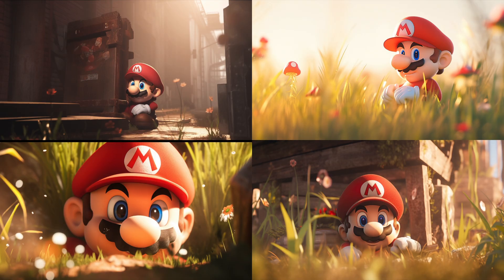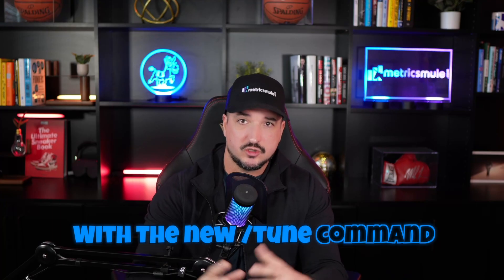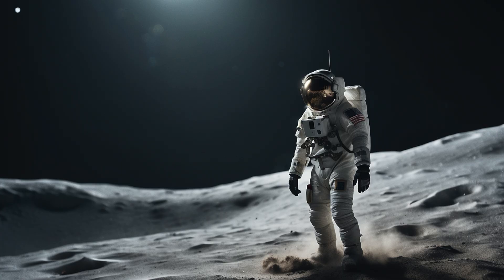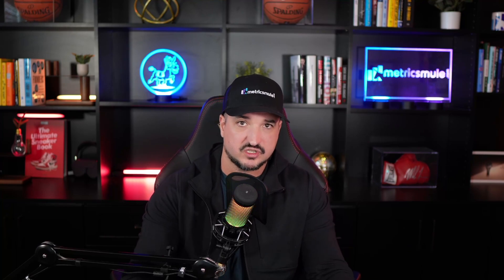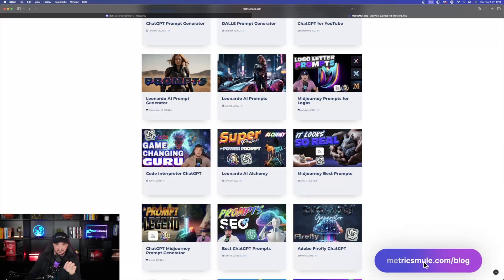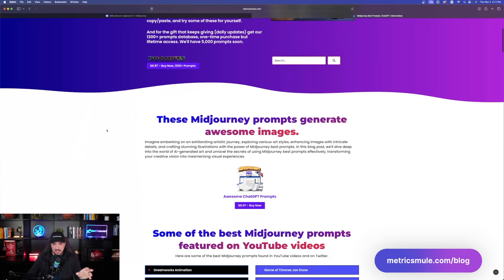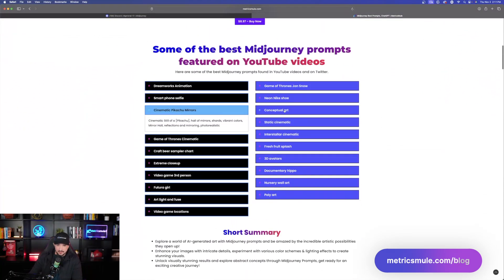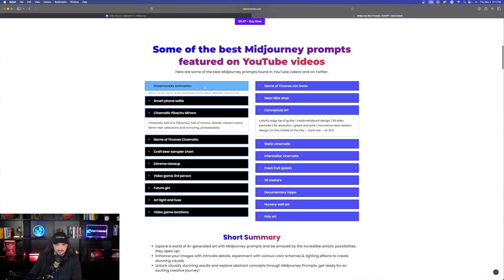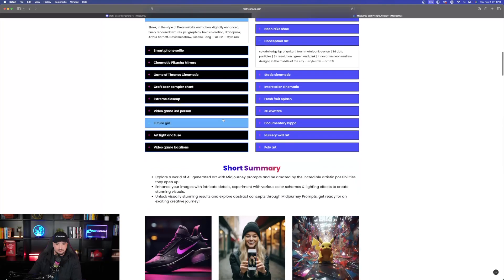Today I'm going to show you exactly how to do this with the new tune command. Everything and all the prompts I'm sharing with you today I'll have a link in my description so you can test and try this all for yourself. I'll link to this page right here and all you have to do is scroll down and open up some of these dropboxes and then copy and paste them.